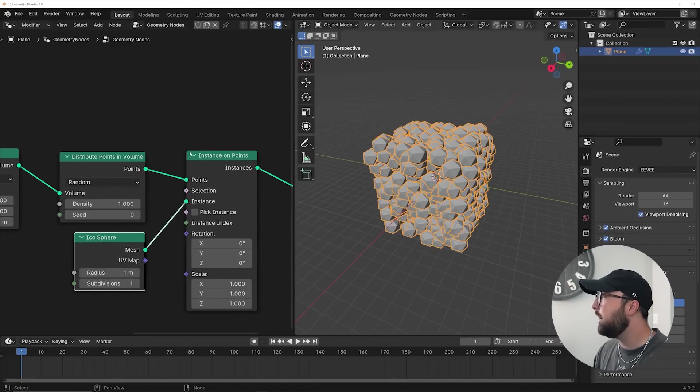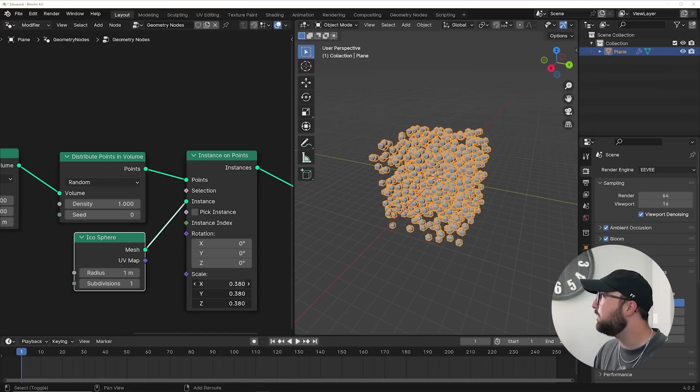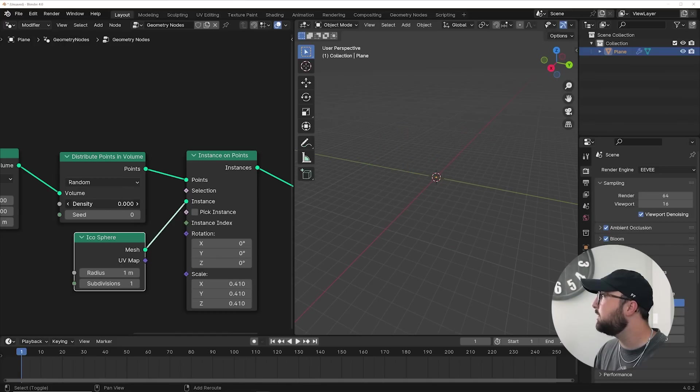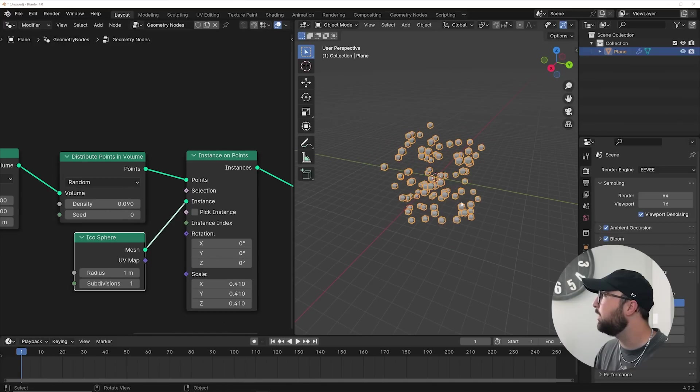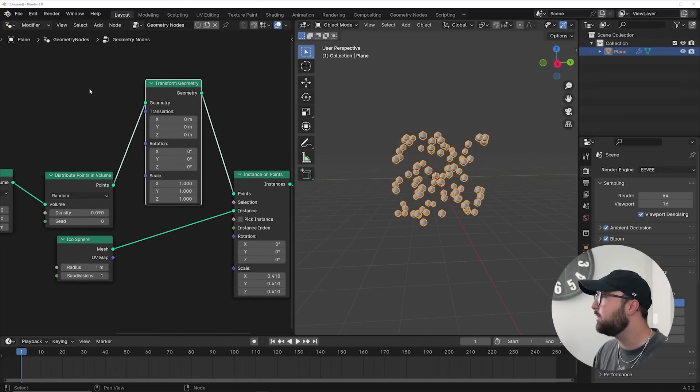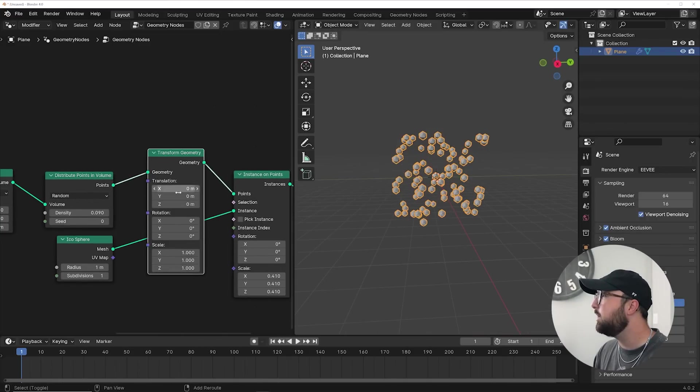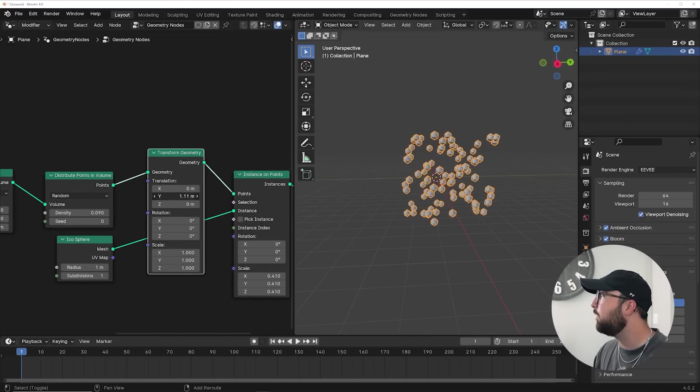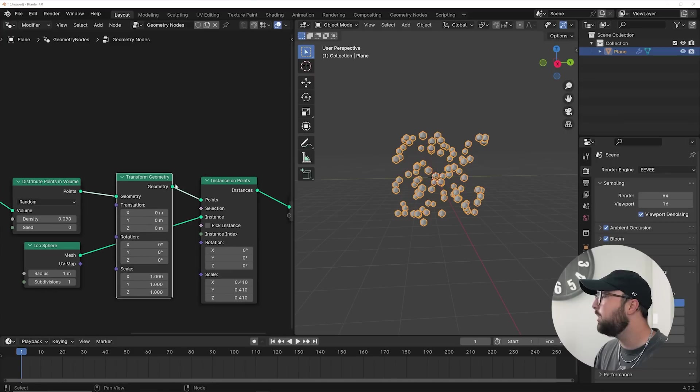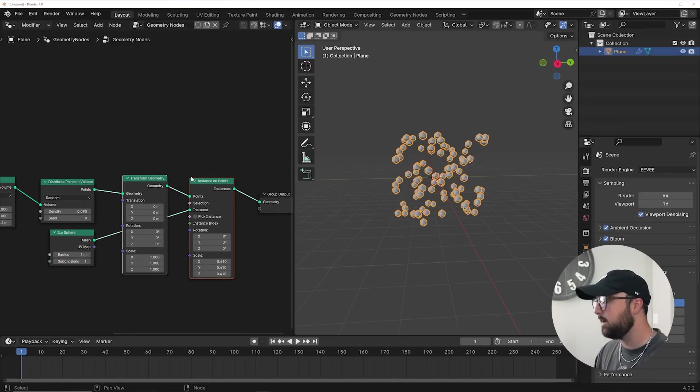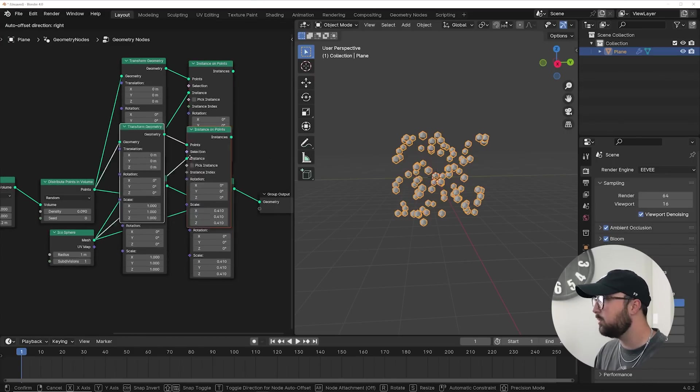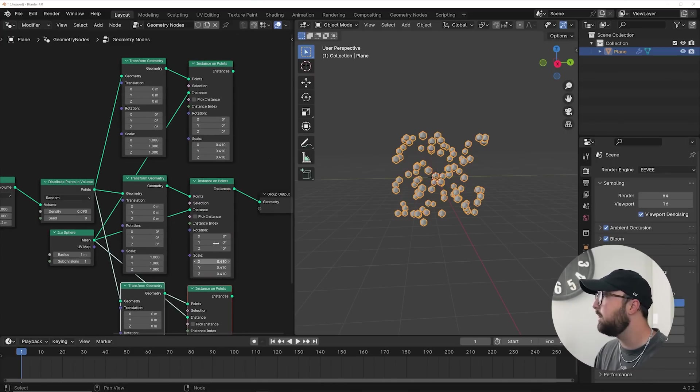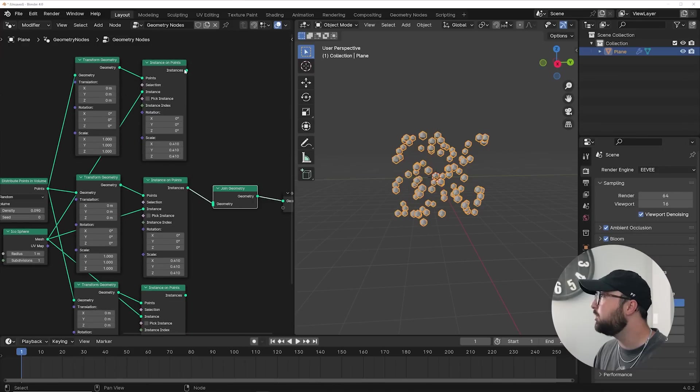Then go ahead and instance on points and an icosphere. And then you can just scale these guys down a little bit. I'm going to bring my density down so we have a recognizable pattern really quick. Go ahead and put a transform geometry right here. We're going to need this to be able to move our particle system. Now with the node wrangler add-on enabled, we're going to hit control shift D here, control shift D here, and join them all with a join geometry right here.